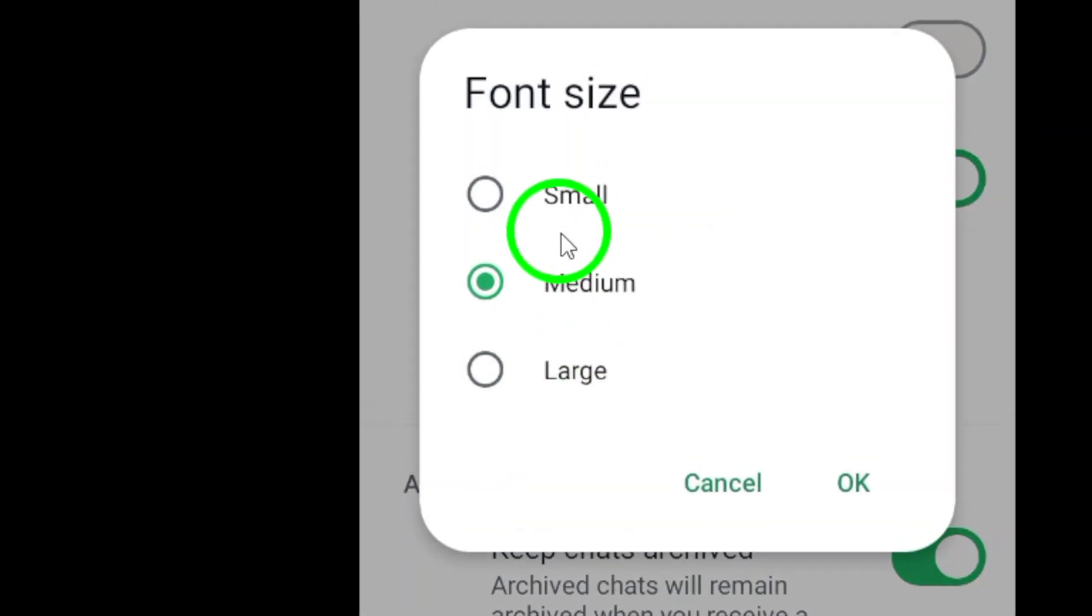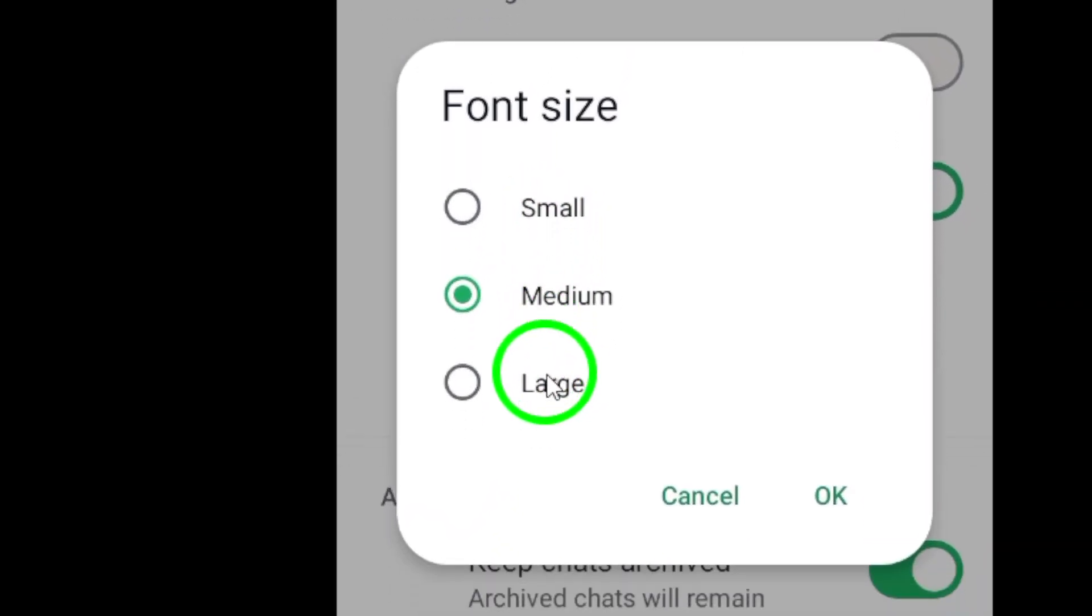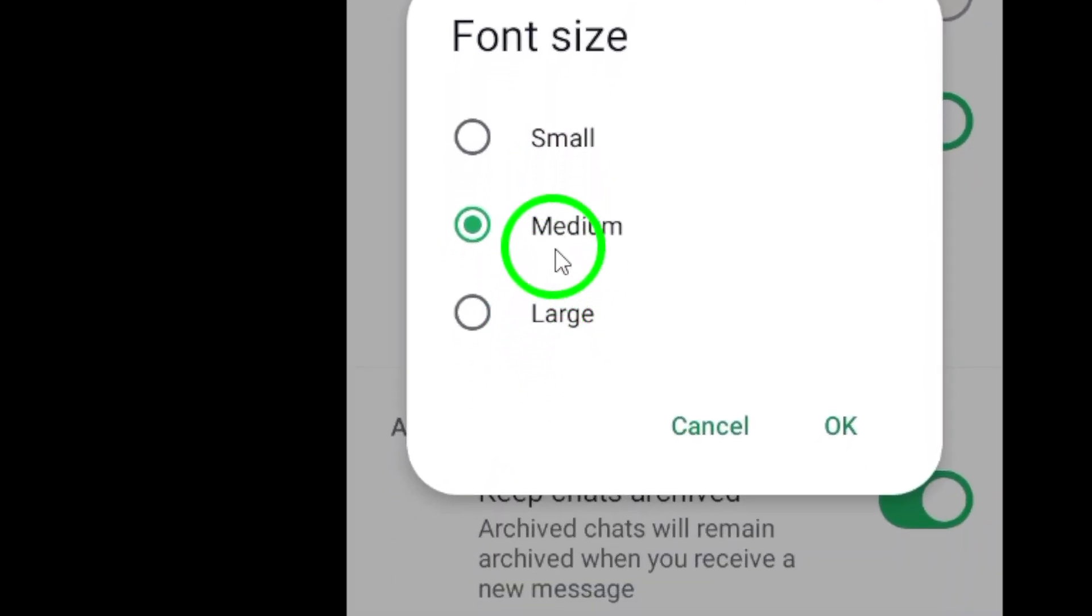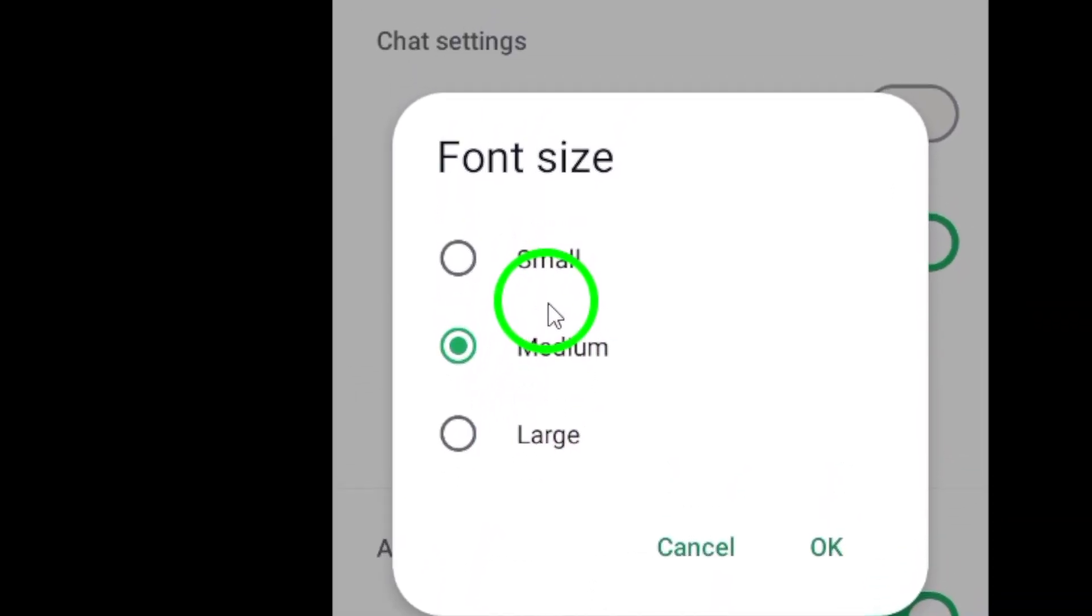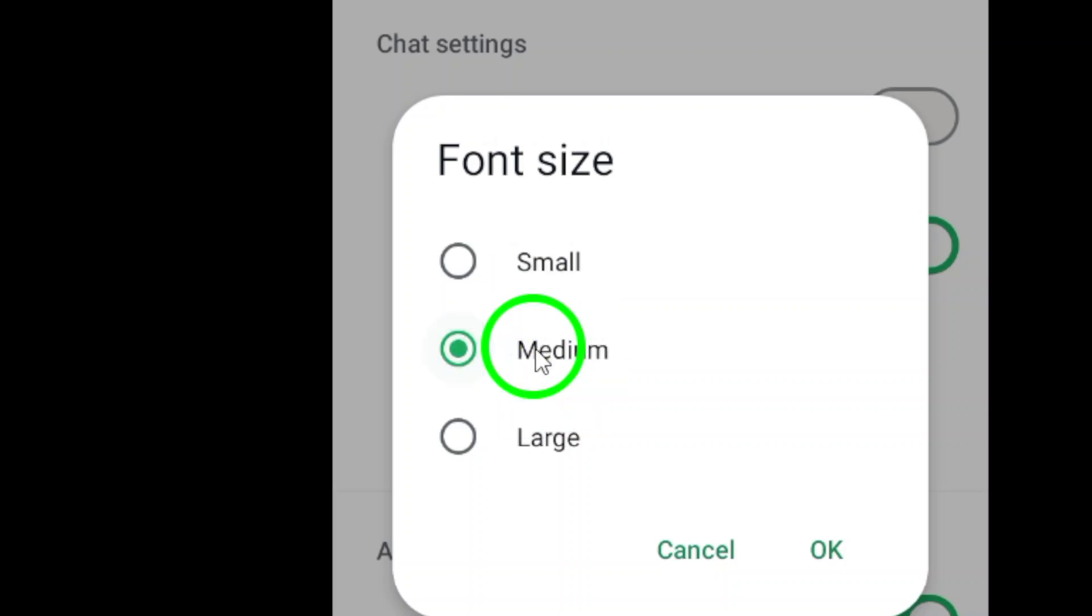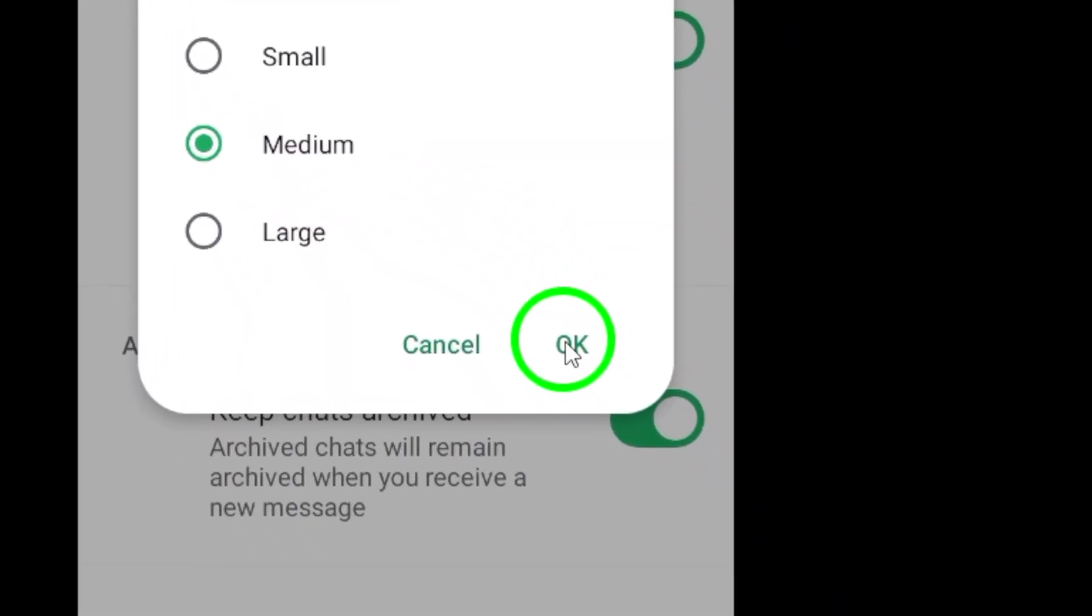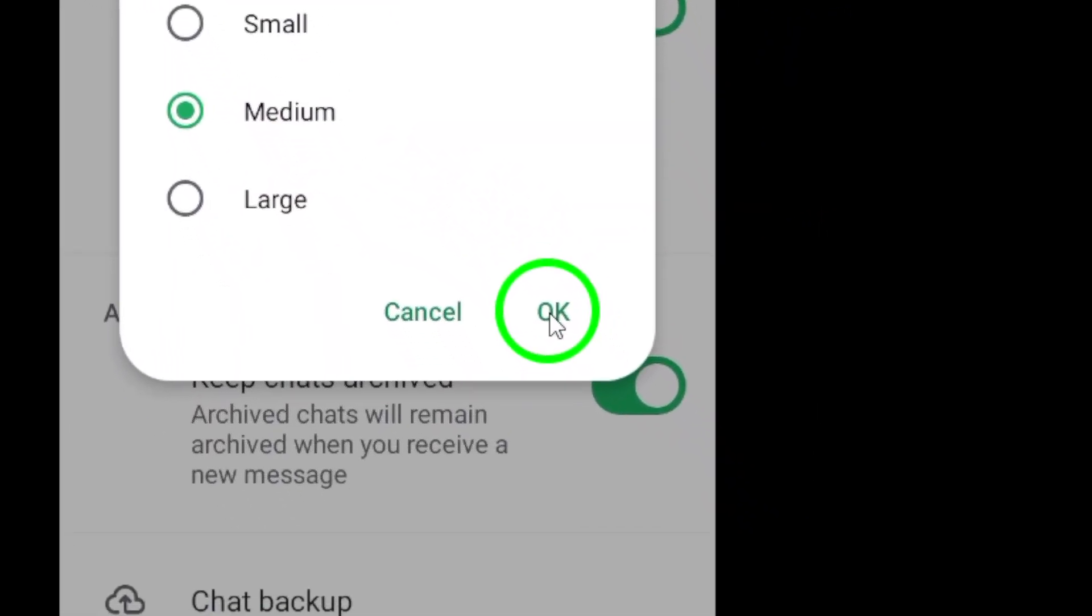You'll see several options: Small, Medium, and Large. Select the size that suits your needs best. After you've made your selection, just back out to save your changes. Easy, right?